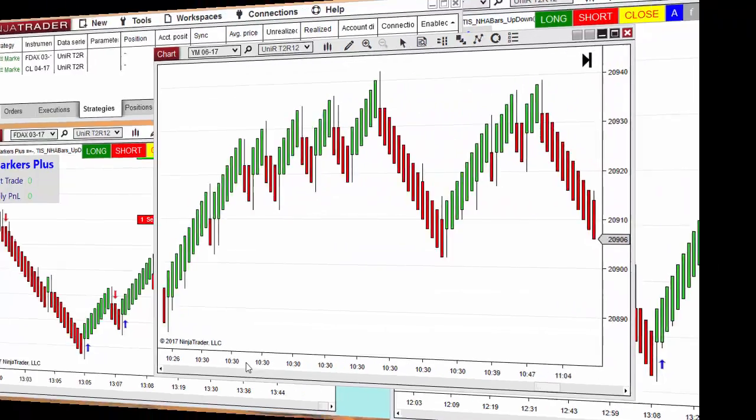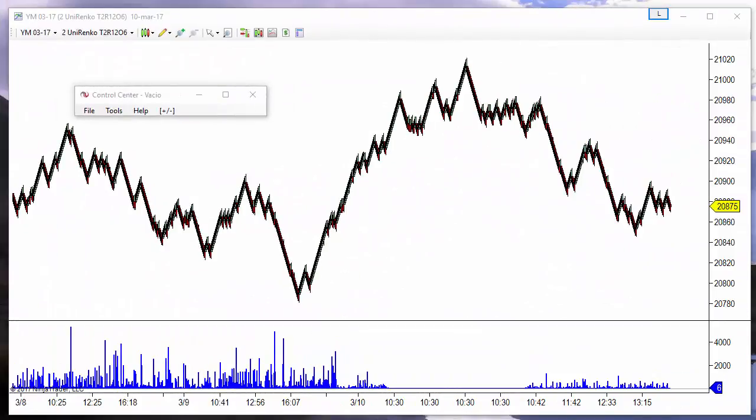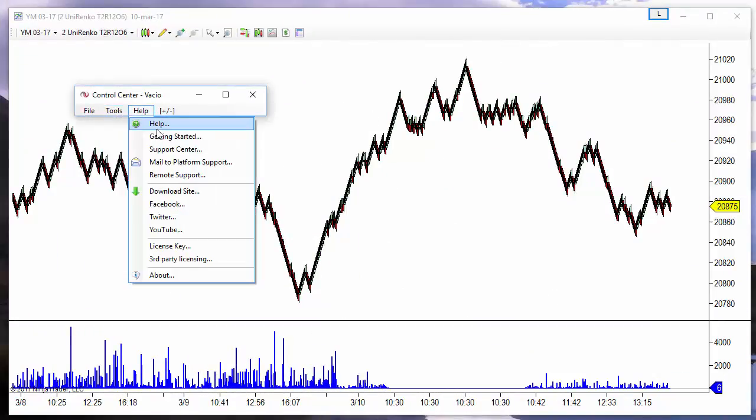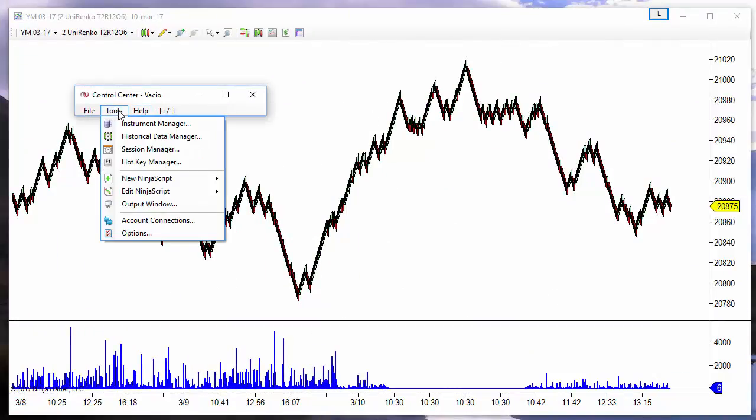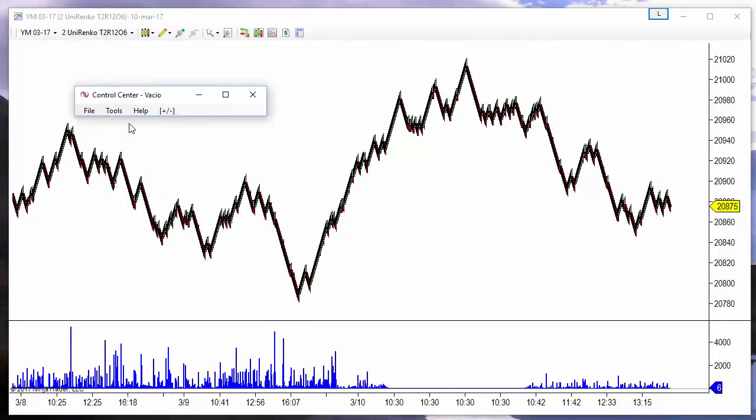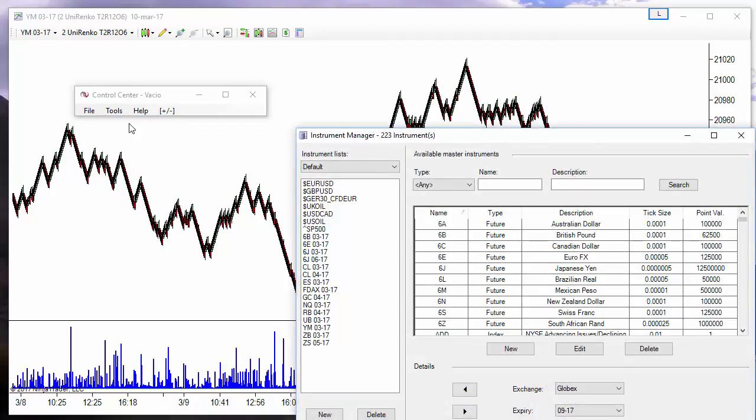This is the Dow Jones chart with the old contract, and we can see that today's volume is much lower than usual.